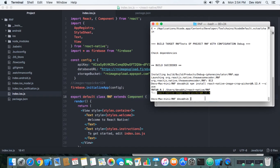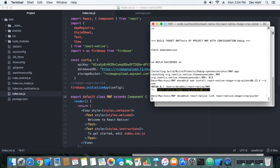Now we have to link it, so we will run: react-native link react-native-image-crop-picker. This will link the package to our project.